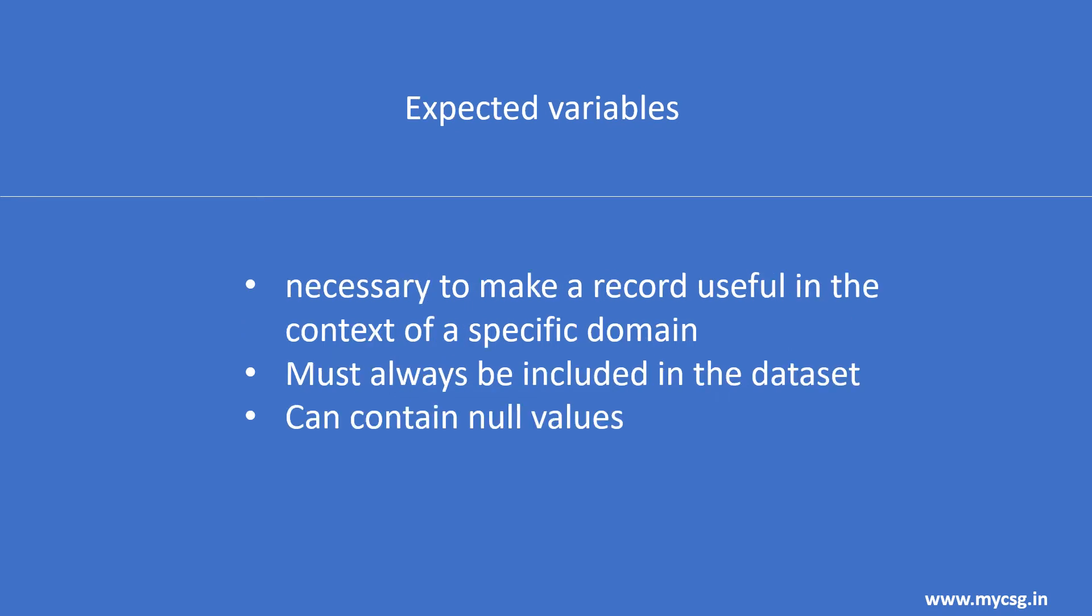An expected variable is any variable necessary to make a record useful in the context of a specific domain. Expected variables may contain some null values, but in most cases will not contain null values for every record.